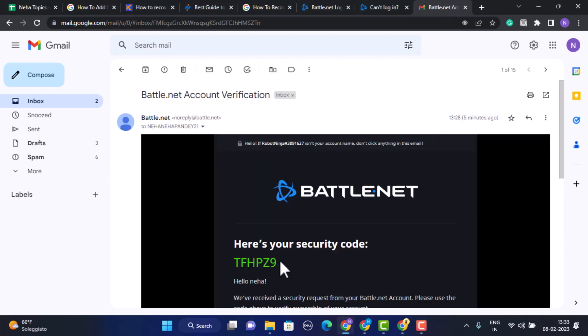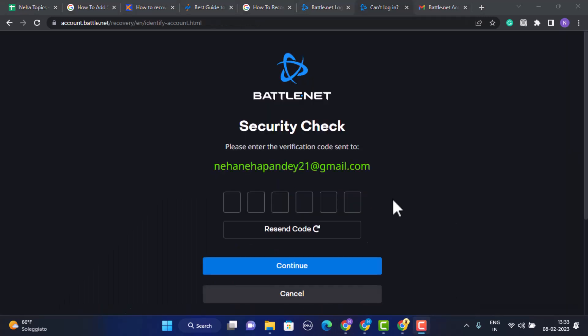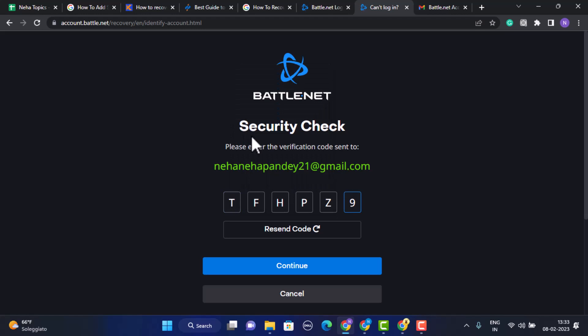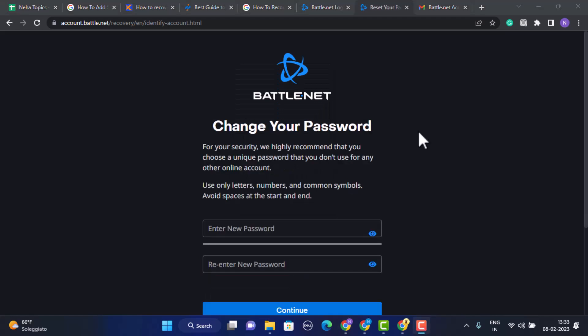Head back to the same page. On this page you need to paste in the verification code that you've copied recently and then tap on Continue.